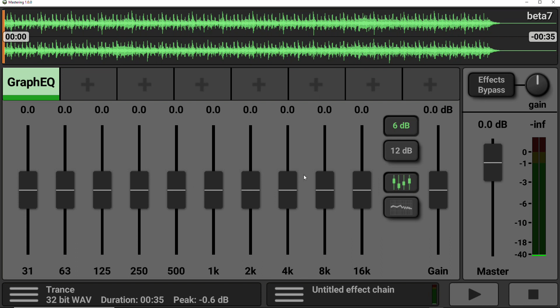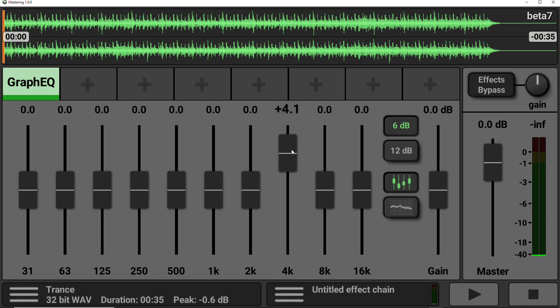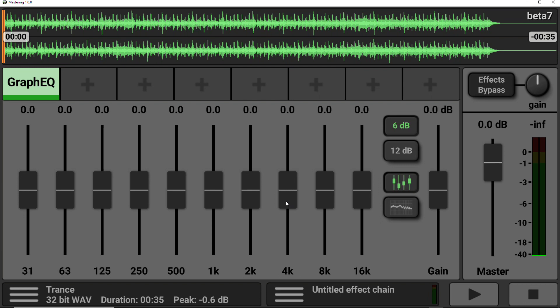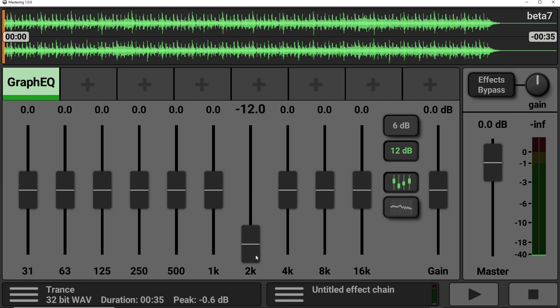There is also another button, a couple of buttons actually, on the right-hand side. You've got a 6 dB button and a 12 dB button. So the 6 dB kind of does what it says on the tin. You can boost and cut by 6 dB. However, if you want a higher bandwidth, higher dynamic range, you can select 12 dB and boost and cut by 12 dB.